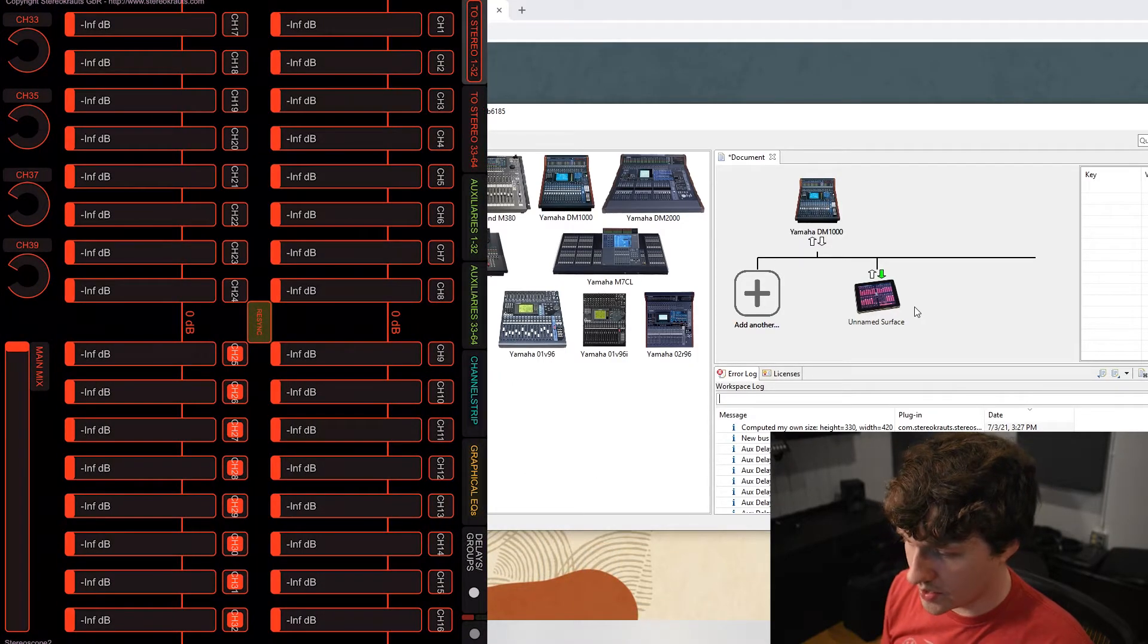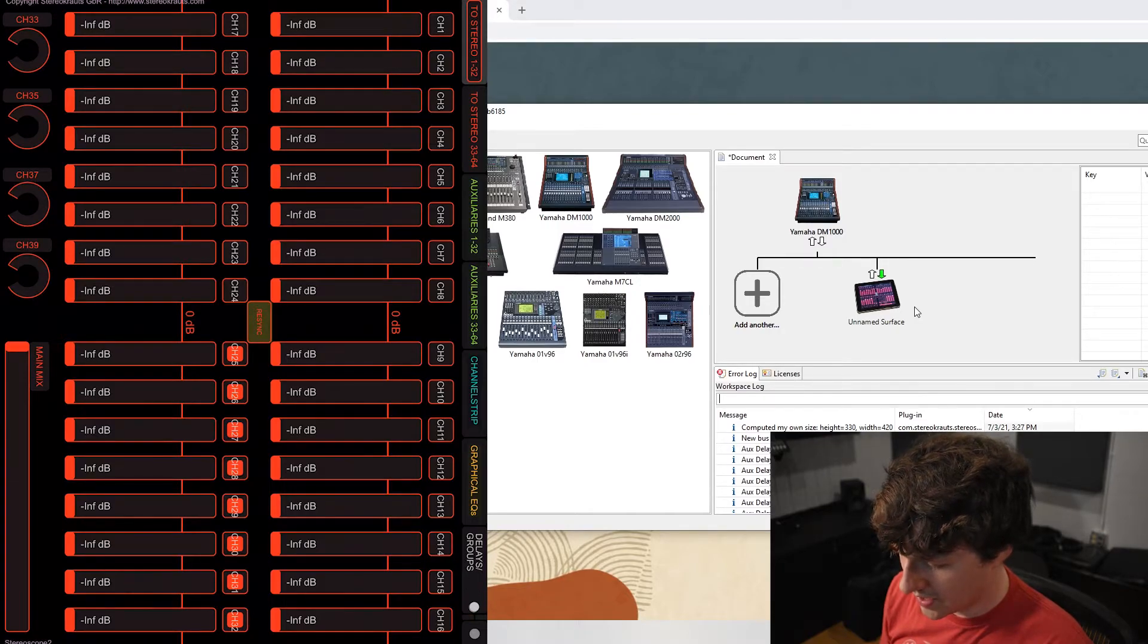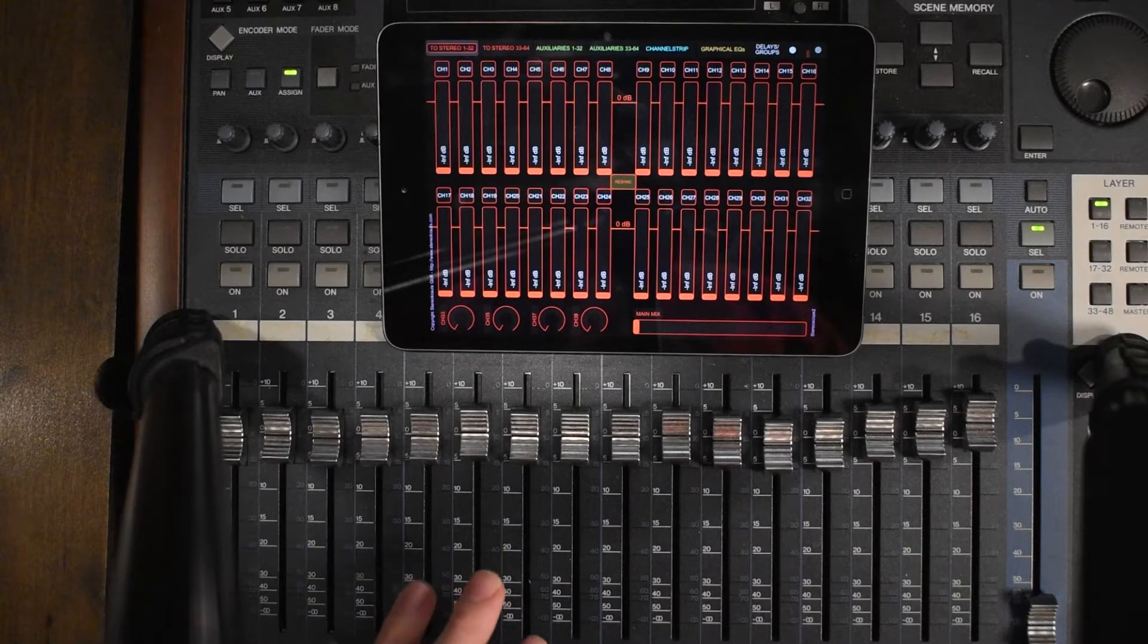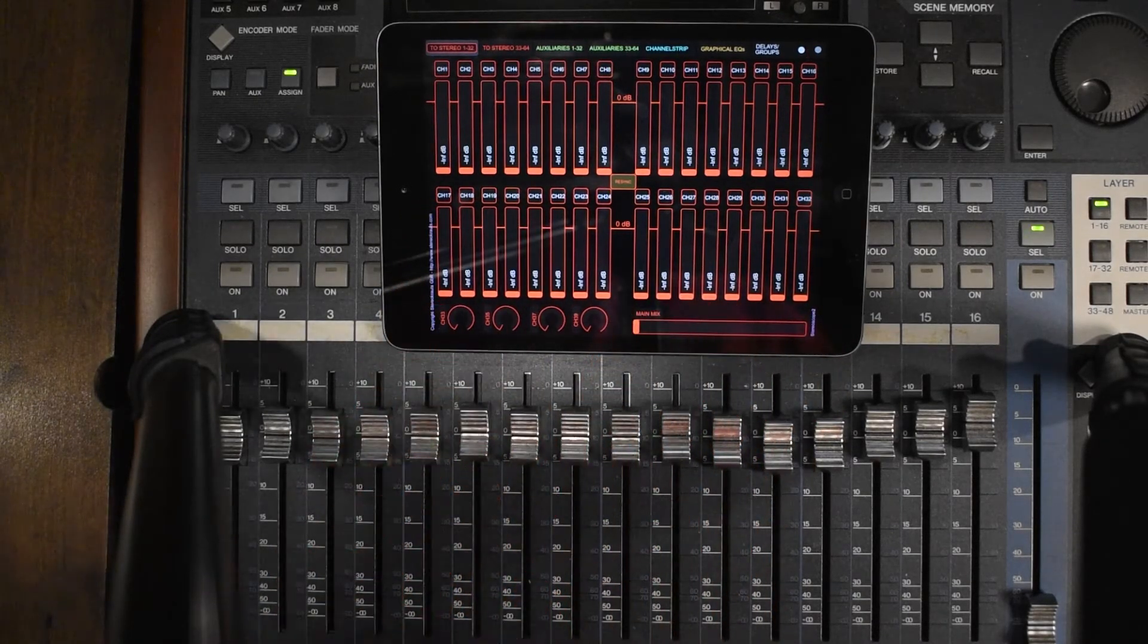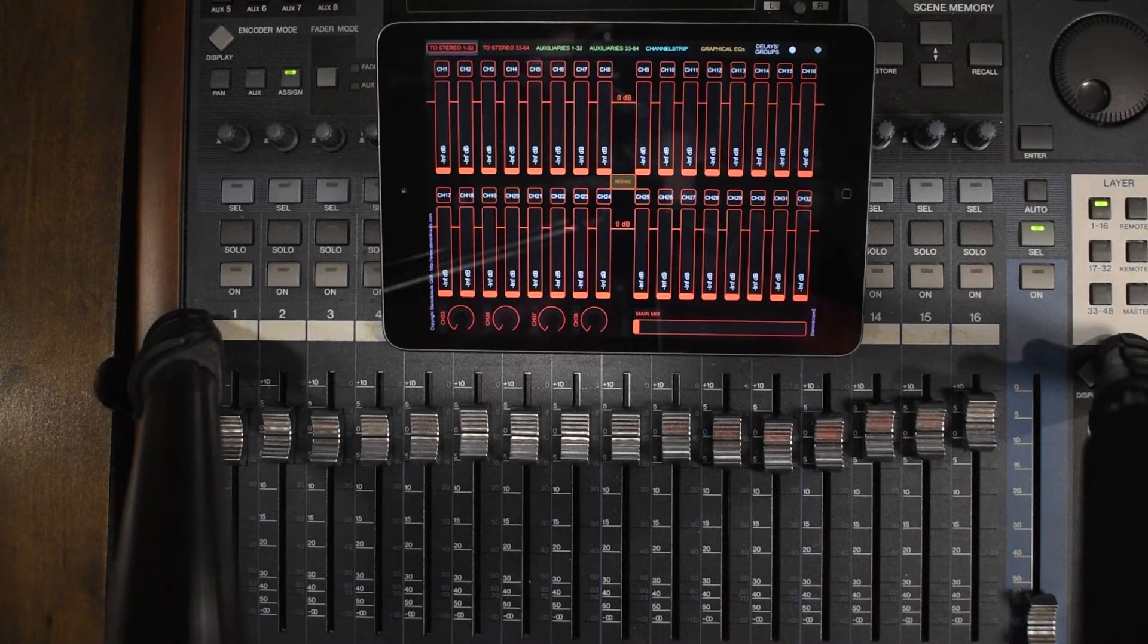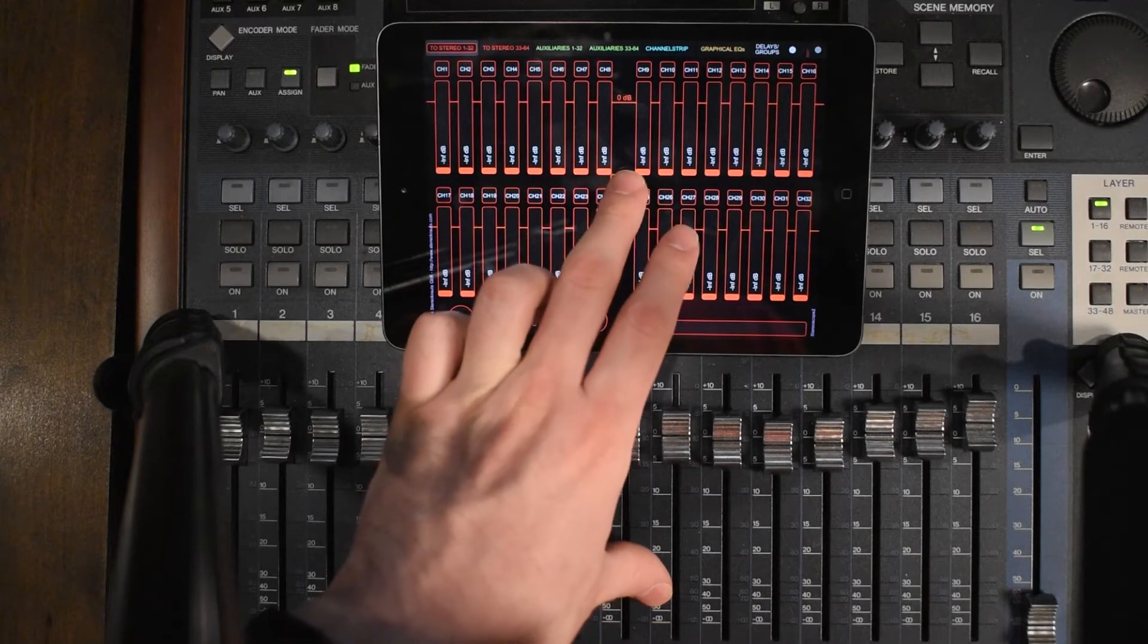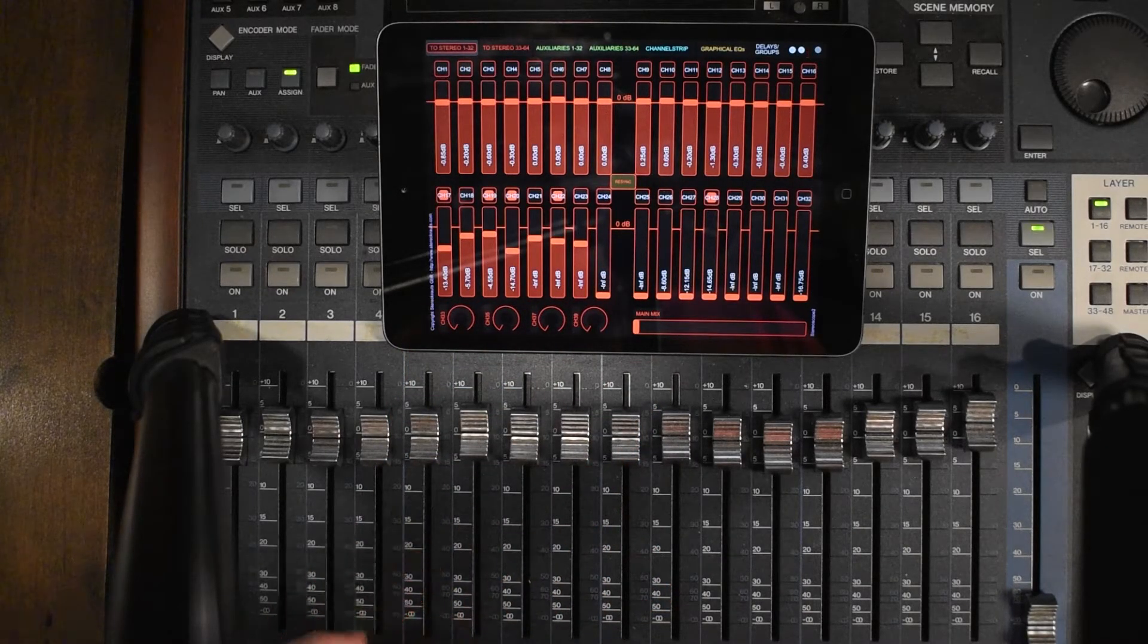And now for the moment of truth, we will move the sliders. Here we are at the moment of truth. We've got our DM1000 here, and this is our iPad hanging out kind of sloppily here because how do I make this angle work? If we first click resync, everything will show up.